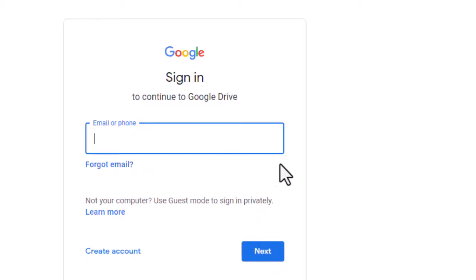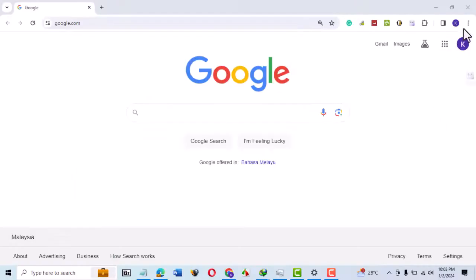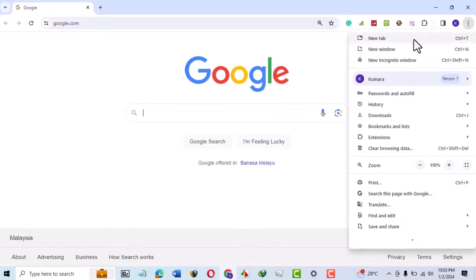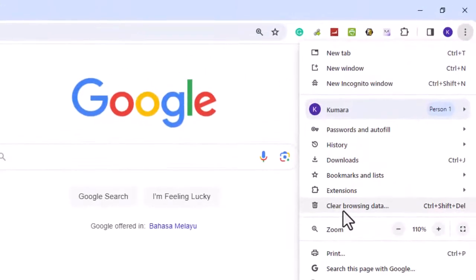Then try uploading your file again. If it doesn't work, try clearing your browser cache and cookies. Click on the three dots on the top right of your Chrome browser. Select Clear Browsing Data.